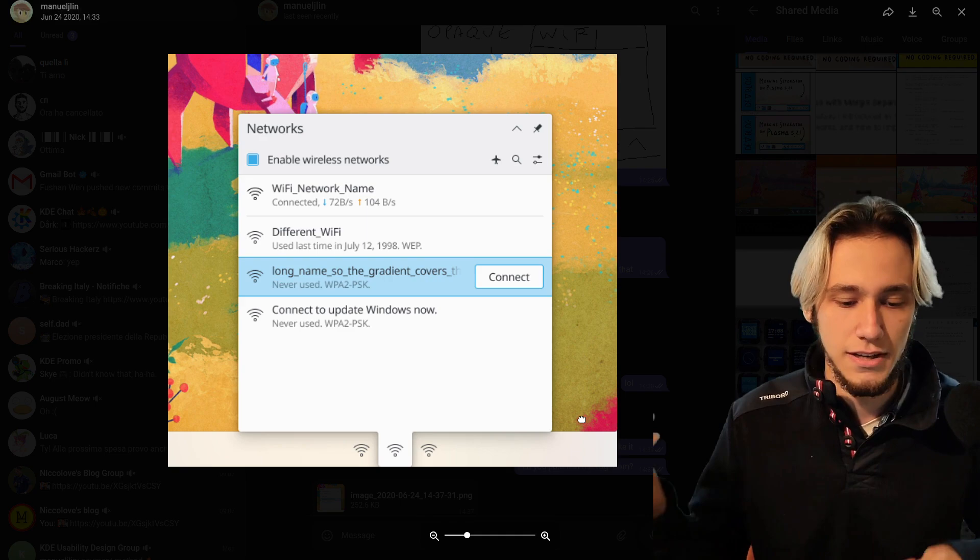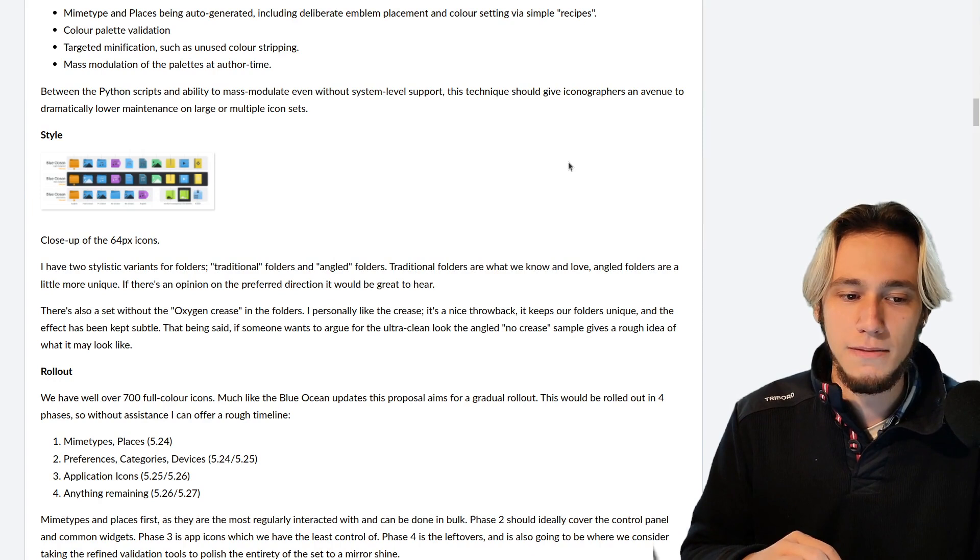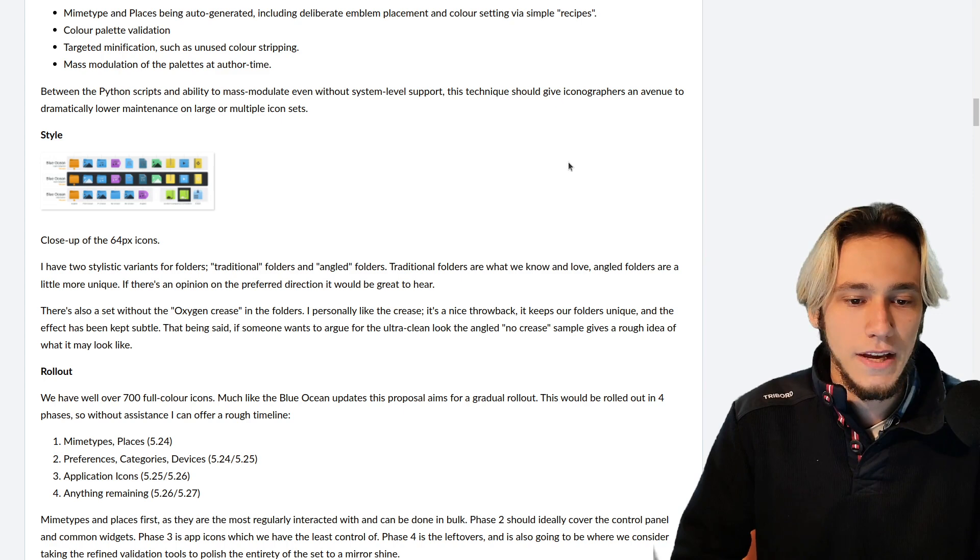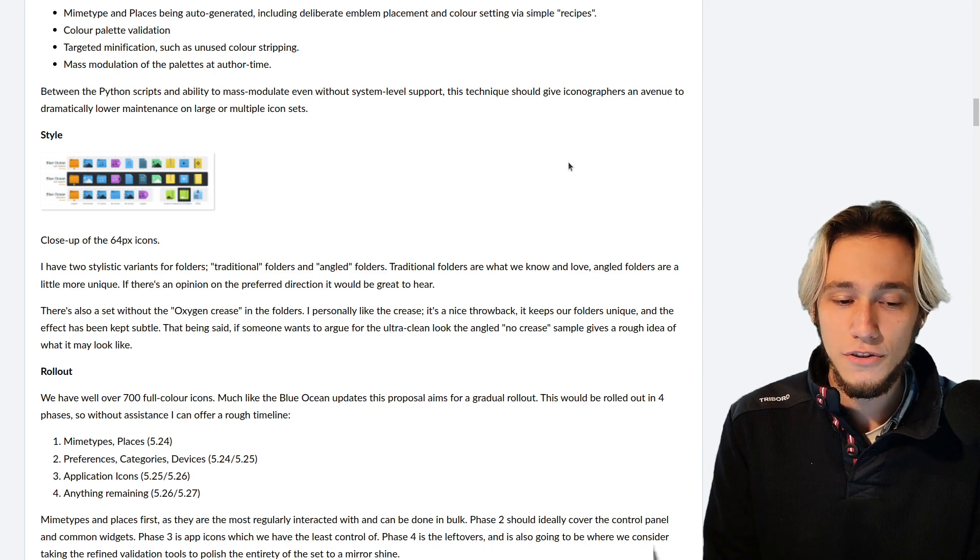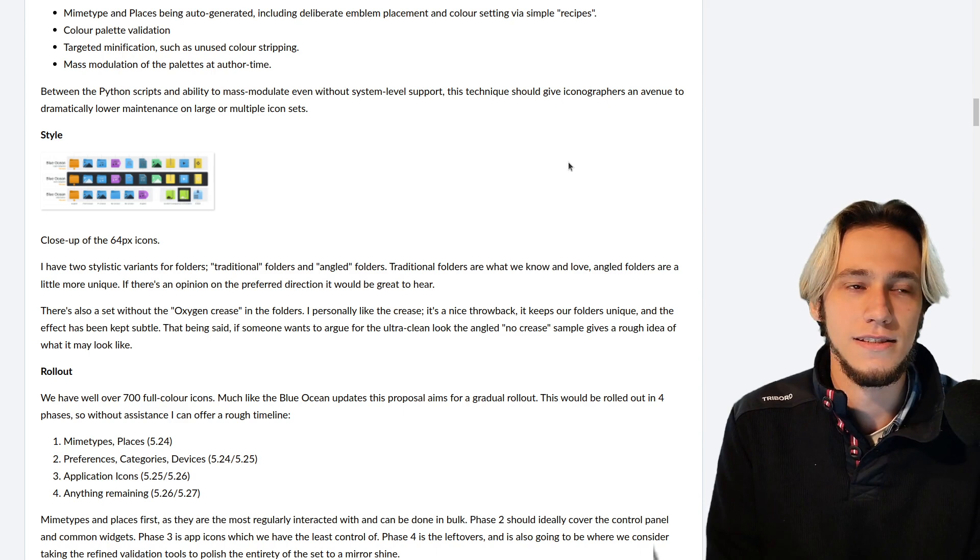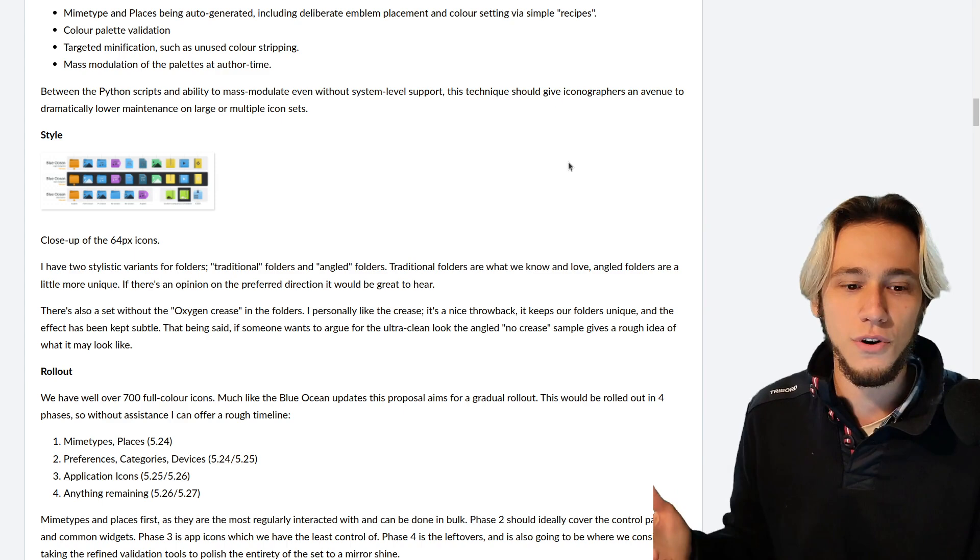So even if you don't know how to code, if you're not a C++ Python guy, don't worry, because there are many, many contributors that do a lot of things without writing a single line of code. Now both Ken Vermette and Manuel did write code, do write code, sorry, present. But a lot of the impact they have on KDE Plasma is not about code, and I think that's a very nice thing.